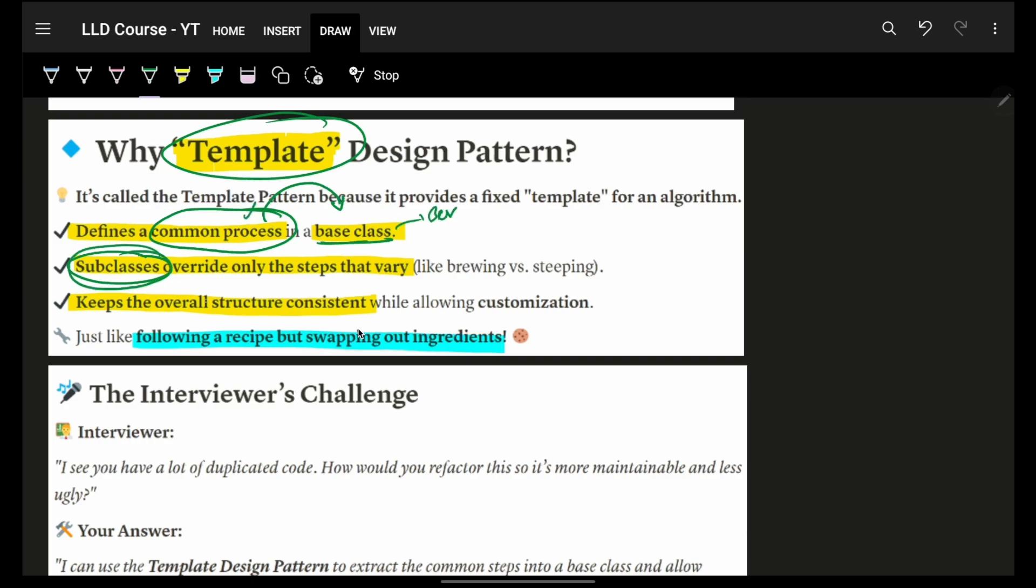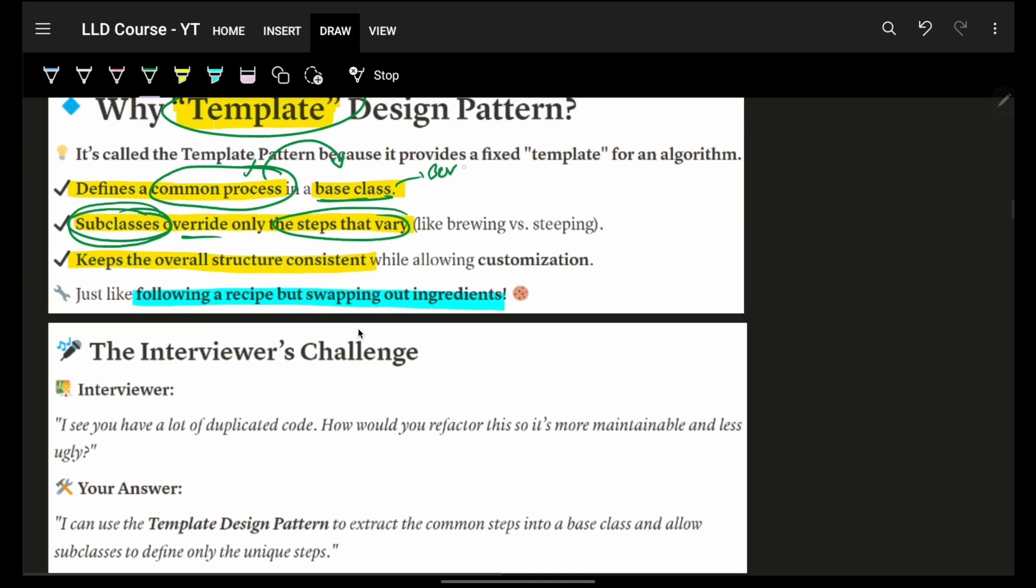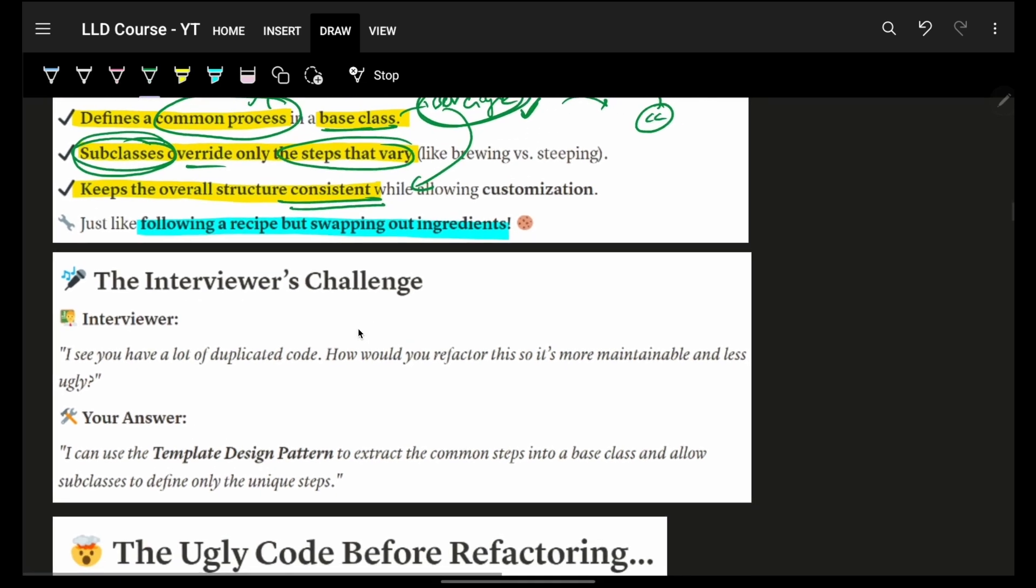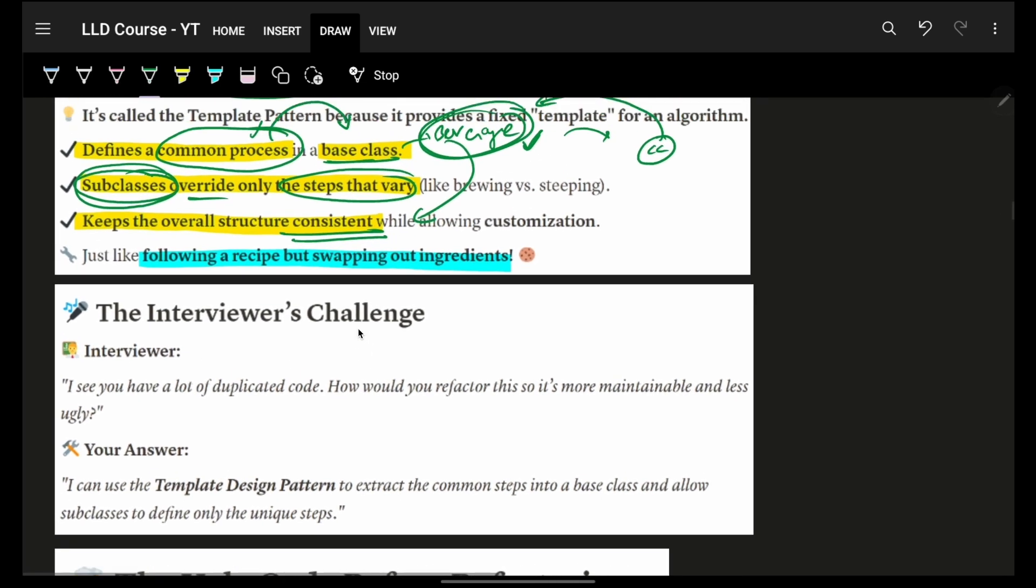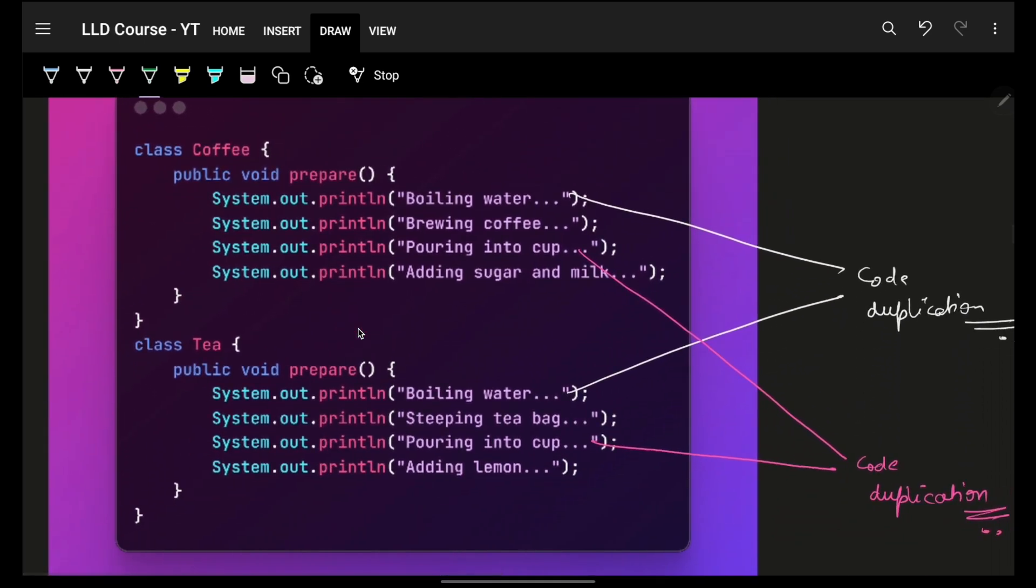I will put everything common in a beverage. And then subclasses, for example, coffee or tea, actually will override the steps which can vary for them individually, which will help us make sure that for all the beverages, the structure remains the same. It will keep things consistent as well, along with making anyone know that anytime, let's say, if you want to have a cold coffee, then again, they will just have to take the reference of beverage.